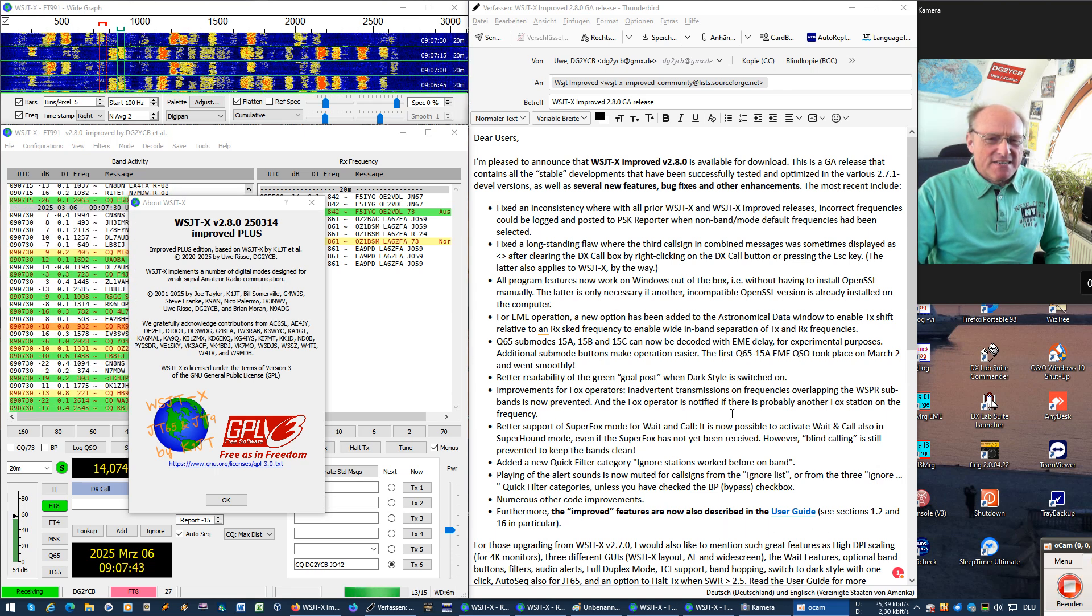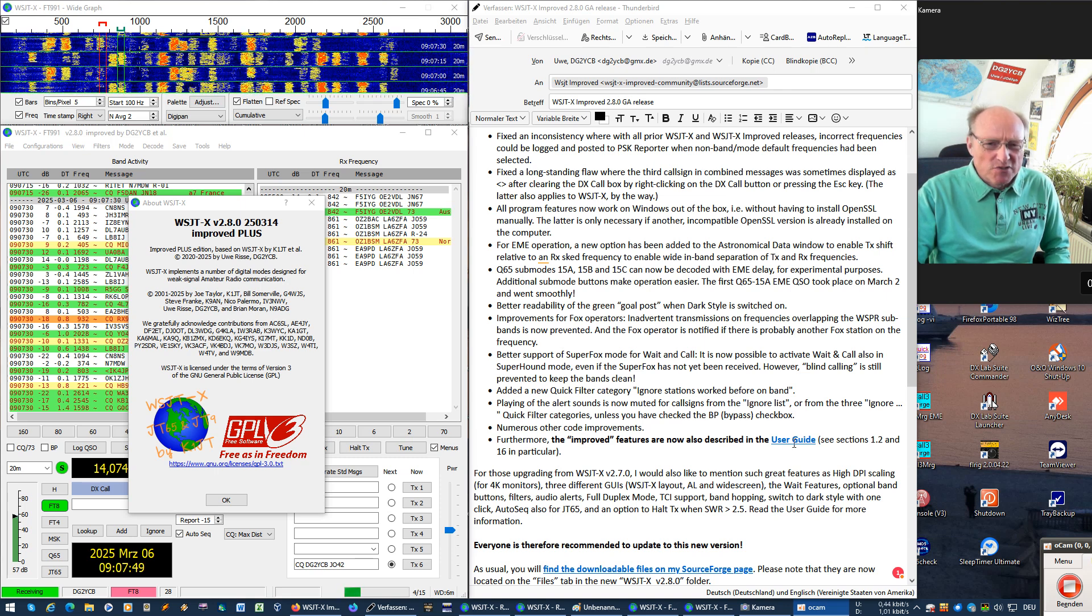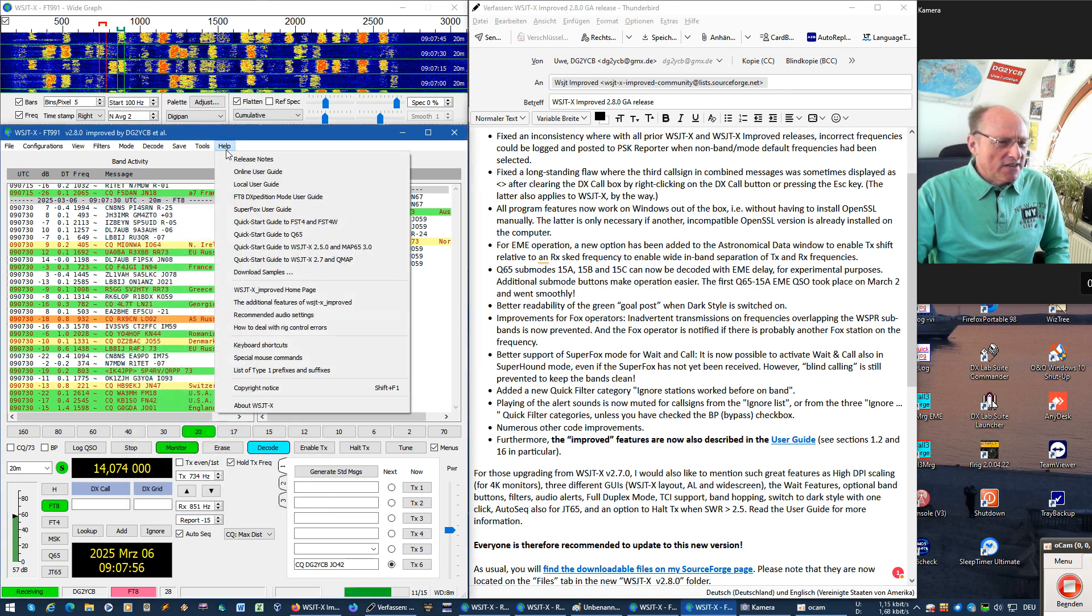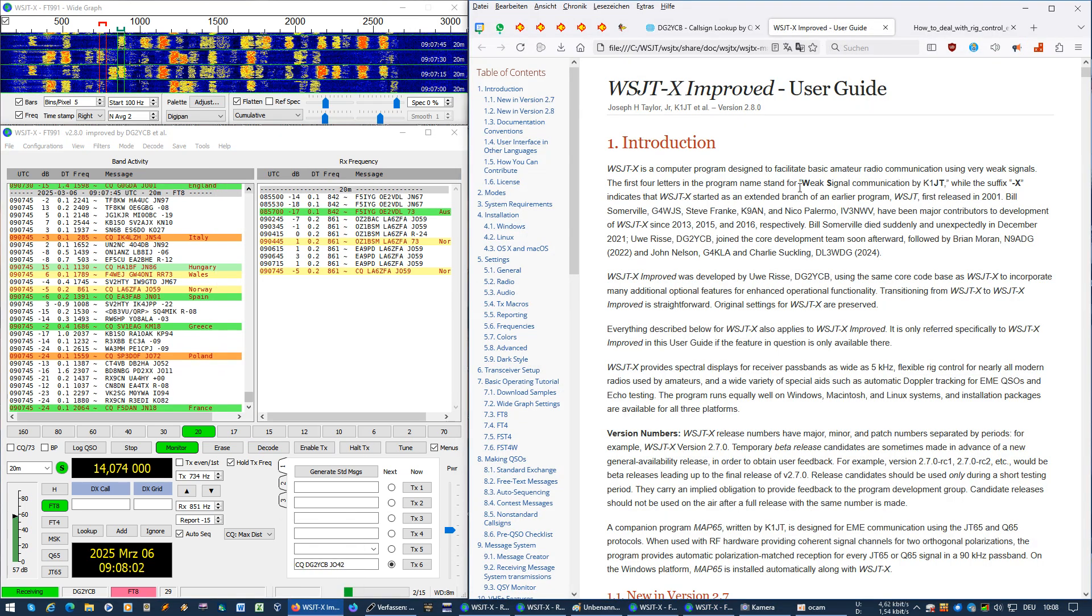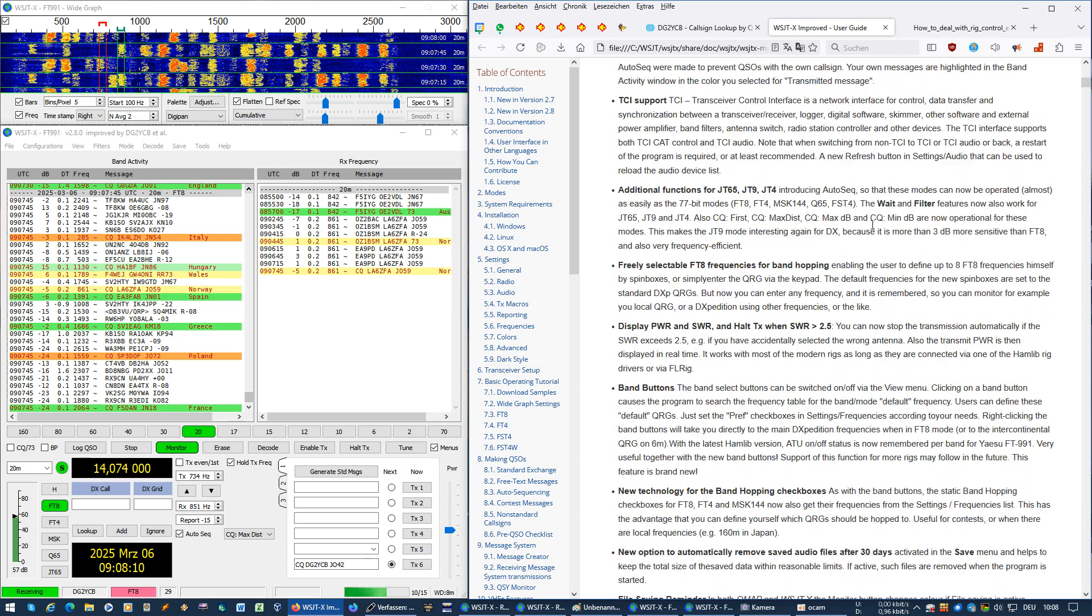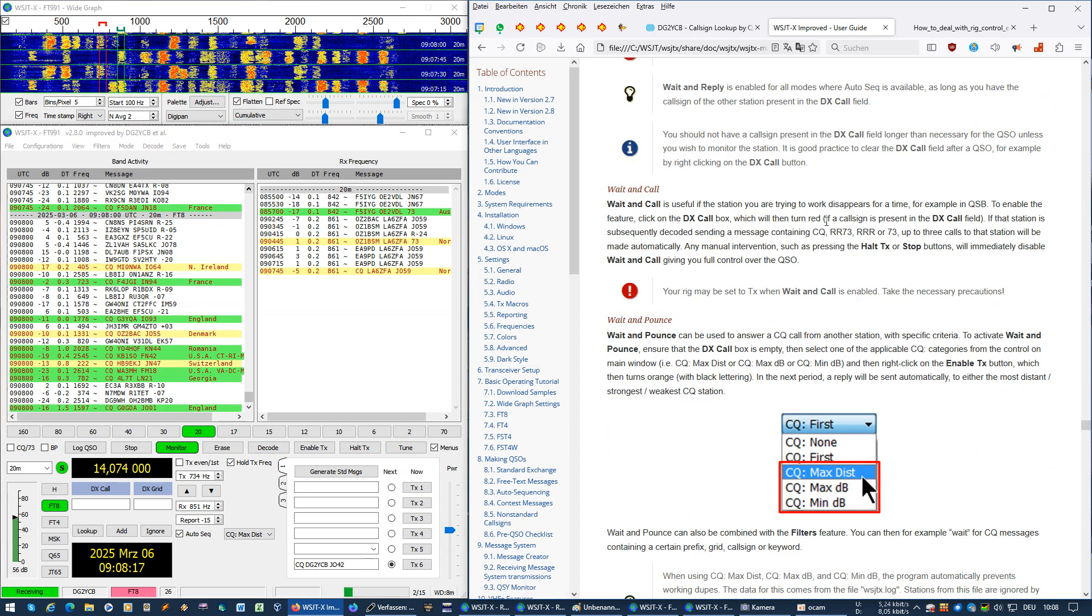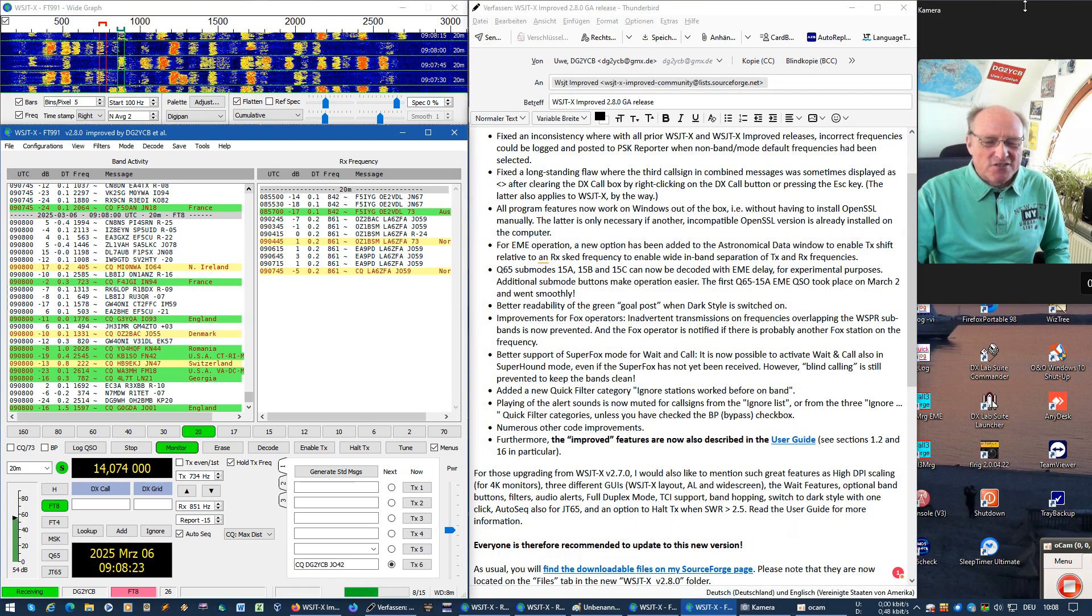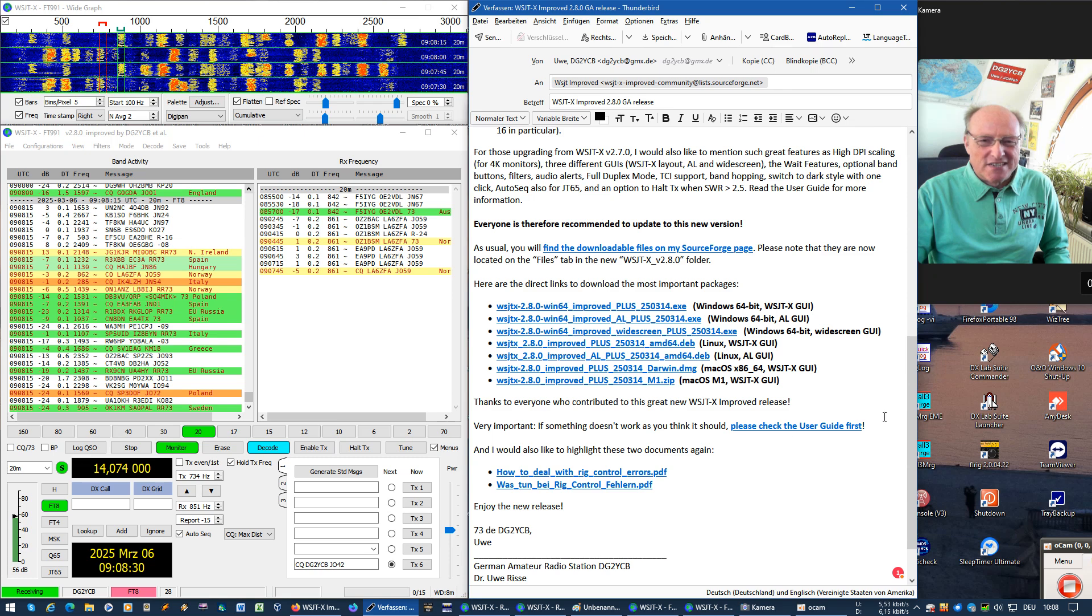As we now also have the improved features described in the user guide, I'd like to refer to that. If you click on that or here under help to the local or online user guide, you're getting this here. As you can see, there are now also the WSJTX improved features in here. There is a new section 16 where all these features are summarized and described. So in case anyone has a question, don't directly email me, but please check the user guide first.